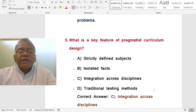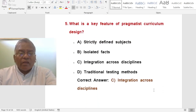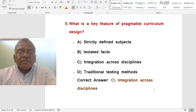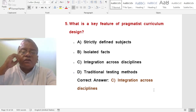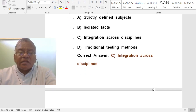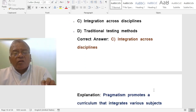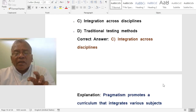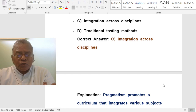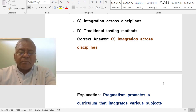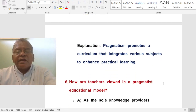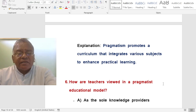Question: What is the key feature of pragmatist curriculum design? A. Strictly defined subjects. B. Isolated facts. C. Integration across disciplines (interdisciplinary approach). D. Traditional testing methods. The correct answer is integration across disciplines — the interdisciplinary approach. Many subjects are brought together and learned in a new way. Pragmatism promotes a curriculum that integrates various subjects to enhance practical learning.